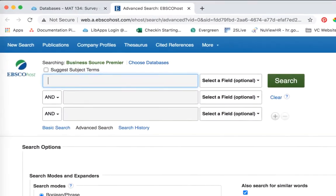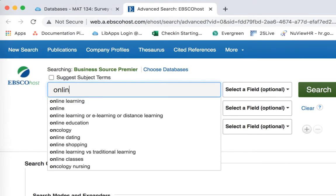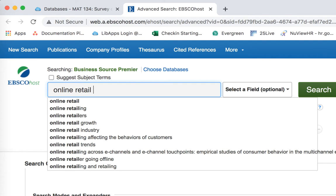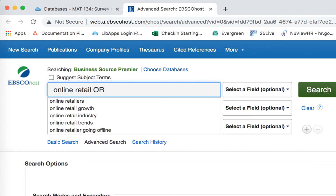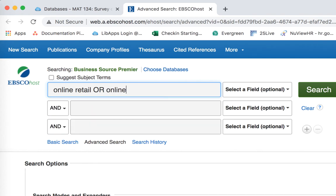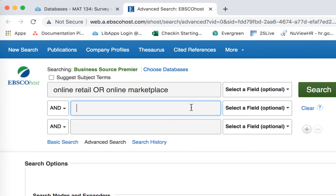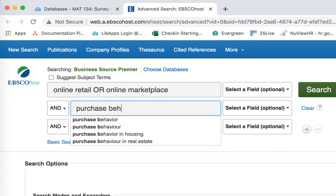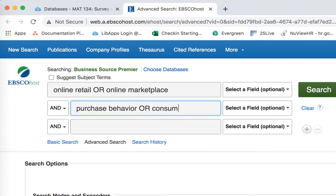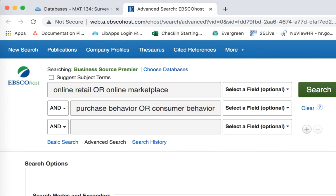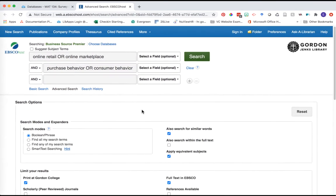Let's say we're interested in exploring how online retail is impacted by purchase behavior of customers. I'm going to enter 'online retail OR online marketplace' in the top term. In my second line, I want my secondary term, which is 'purchase behavior OR consumer behavior.' We're asking the search to find either of these terms - online retail and purchase behavior, or online retail and consumer behavior, making our keywords work for us.